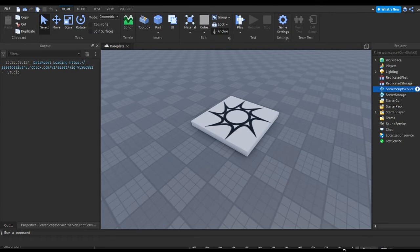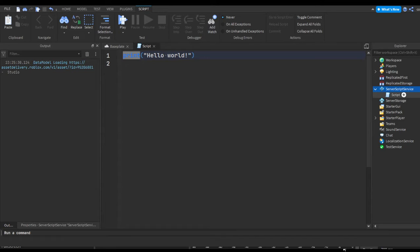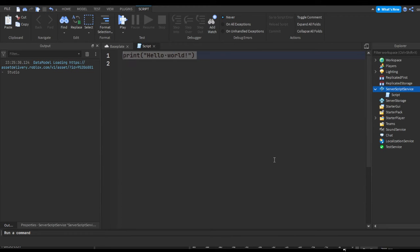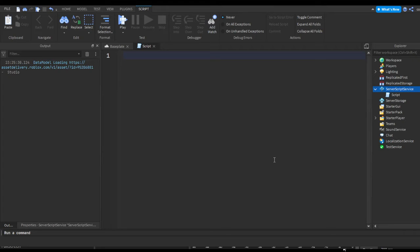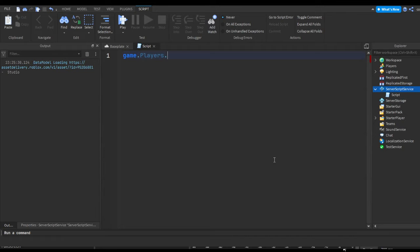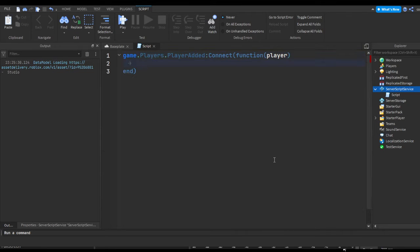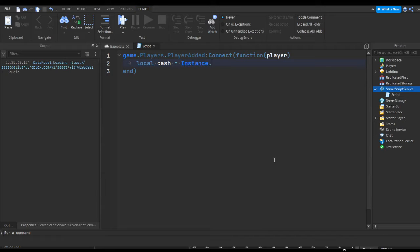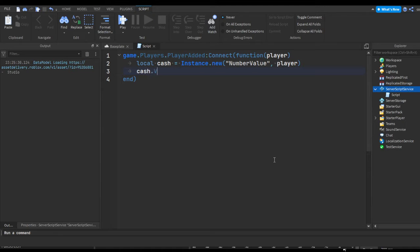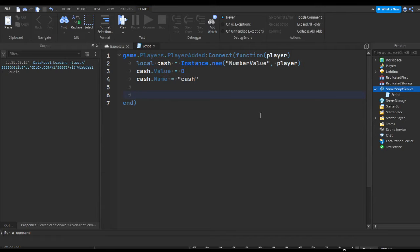So let's make a quick script here. Let's say we could do game.Players.PlayerAdded:Connect(function(player). Local cash equals player.cash. Cash.Name equals 'cash'.